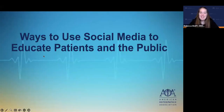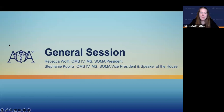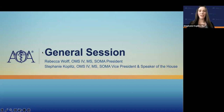Hello, and welcome to a presentation on ways to use social media to educate patients and the public. I'm student Dr. Rebecca Wolfe, President of the Student Osteopathic Medical Association. I'm student Dr. Stephanie Koplitz, Vice President and Speaker of the House of the Student Osteopathic Medical Association. We do not have any financial disclosures for this presentation.